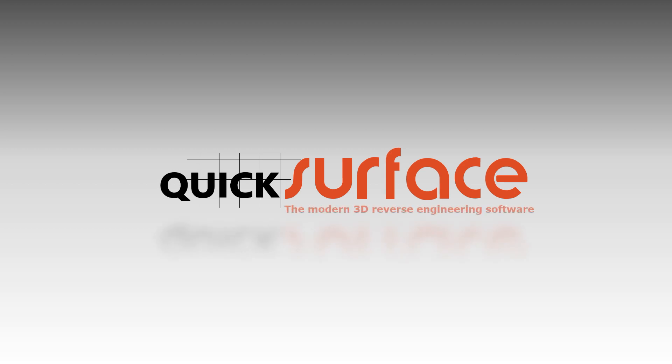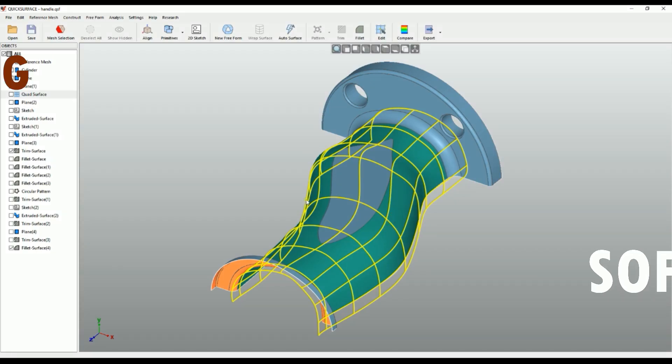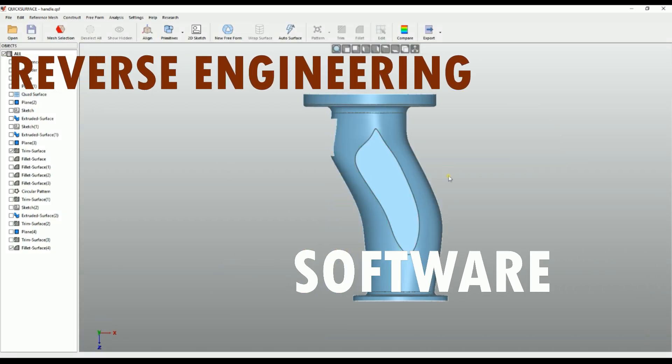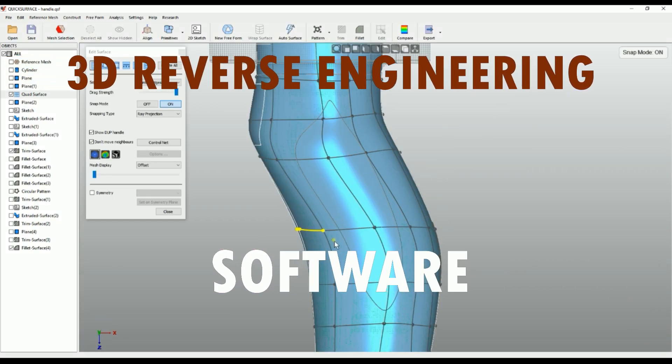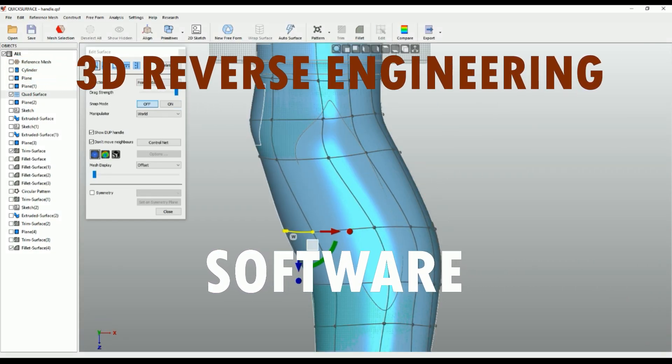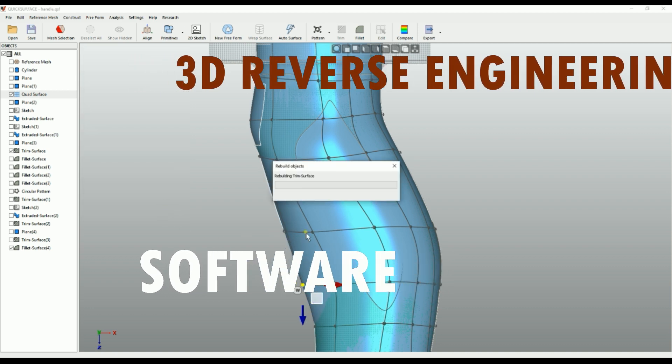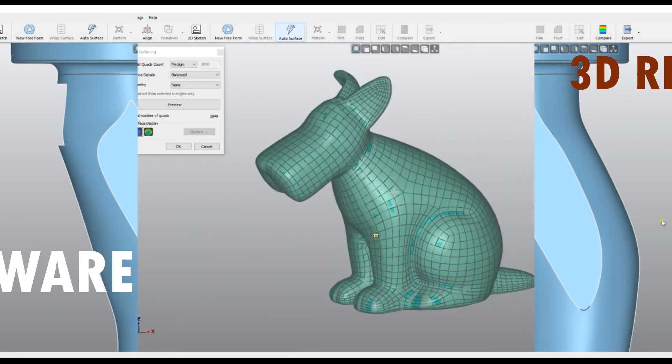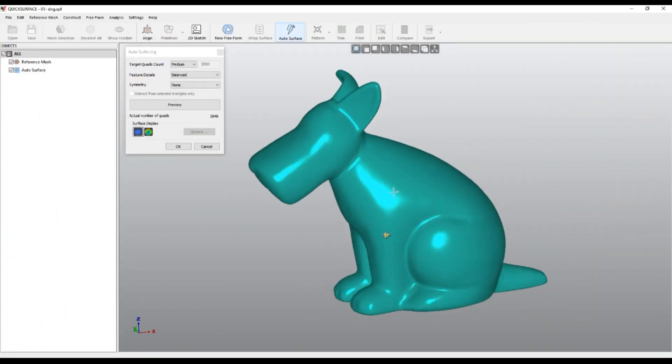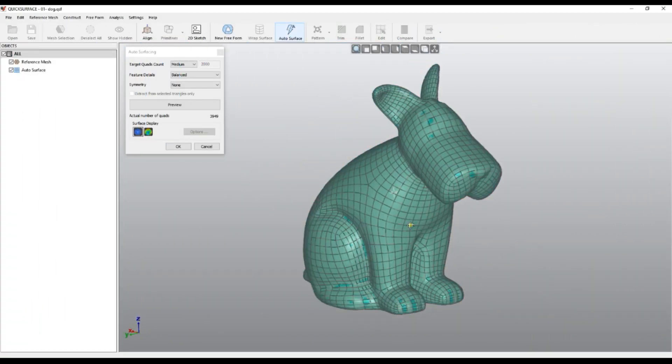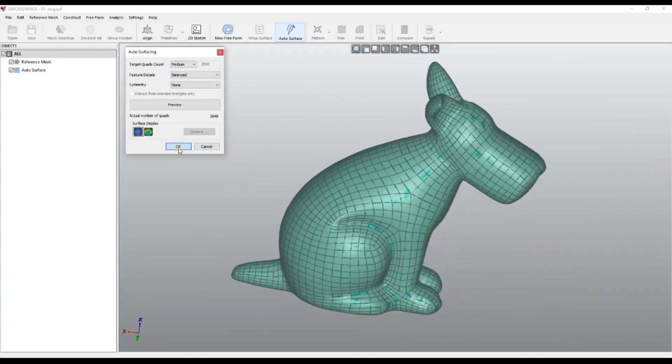QuickSurface is a professional 3D reverse engineering software and the solution to your problems. Convert 3D scan meshes into professional CAD models.